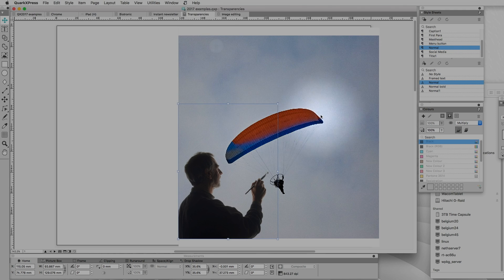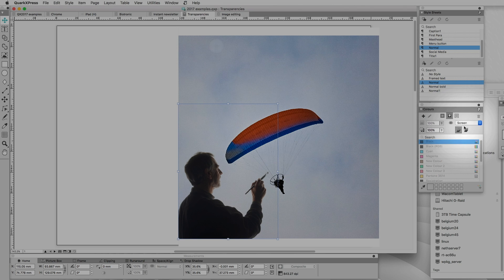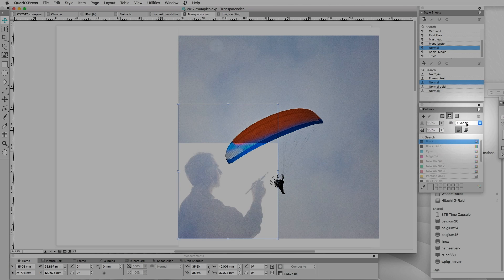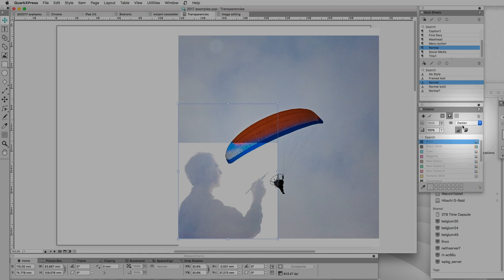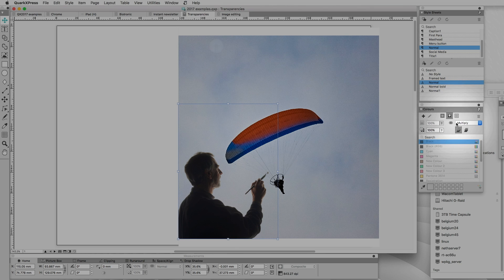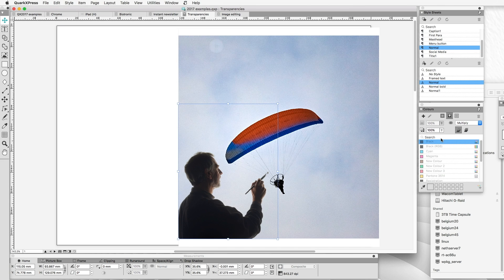There are other modes we can use as well. We could go to Screen, which projects one onto the other like two projectors. We could go to Overlay, or Darken — which in this case would be just as good as Multiply. You've probably known this in other applications for a while, but in QuarkXPress, in combination with image editing, they are absolutely dynamite.